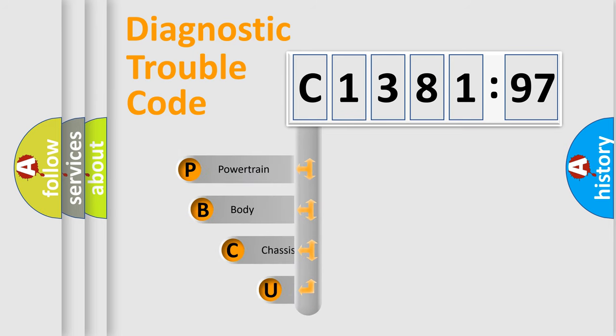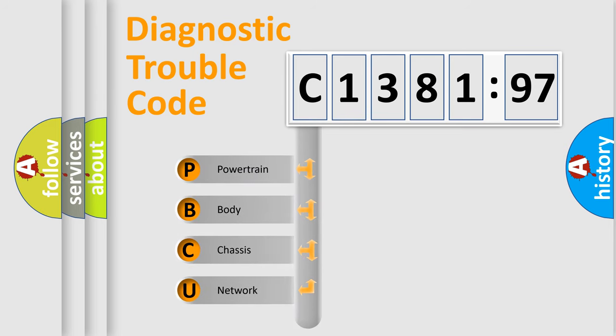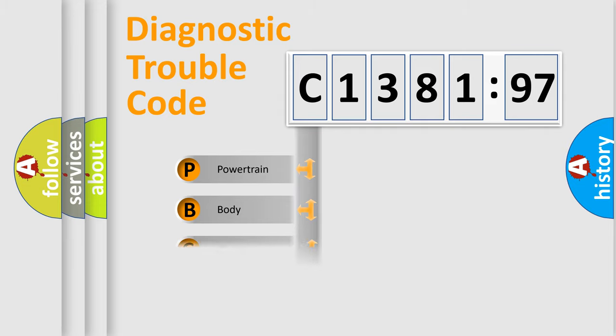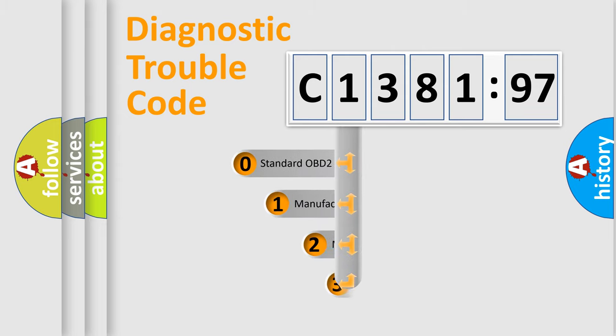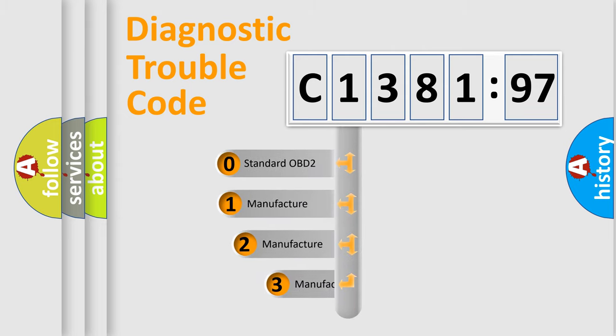First, let's look at the history of diagnostic fault code composition according to the OBD2 protocol, which is unified for all automakers since 2000. We divide the electric system of automobiles into four basic units: Powertrain, Body, Chassis, and Network.